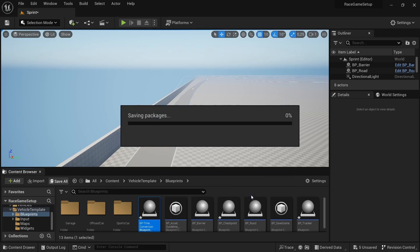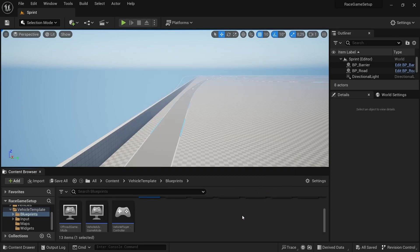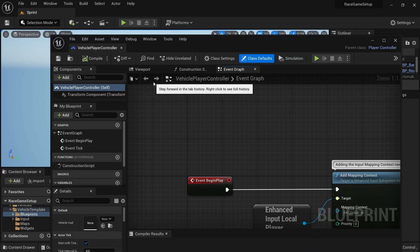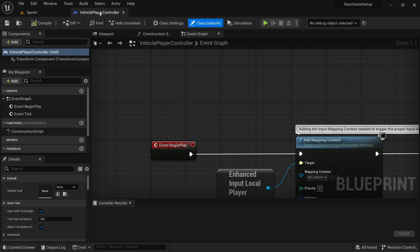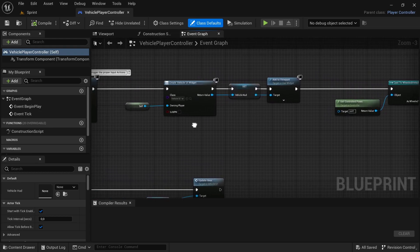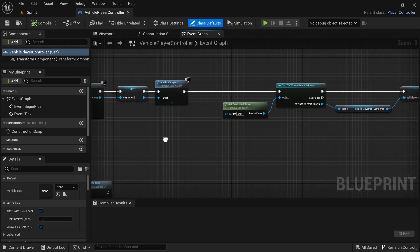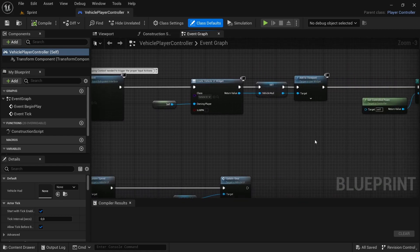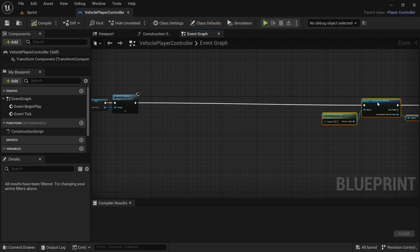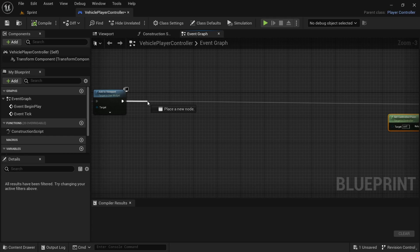With that, save all, and then go to the Vehicle Player Controller. This is where we'll add the functions and variables that will lay down the foundation for the system we'll use later on. With the Vehicle Player Controller open, dock it at the top. Go to the Vehicle UI creation in the Event Begin Play area, near the Get Player Controller node, and move things over a bit.